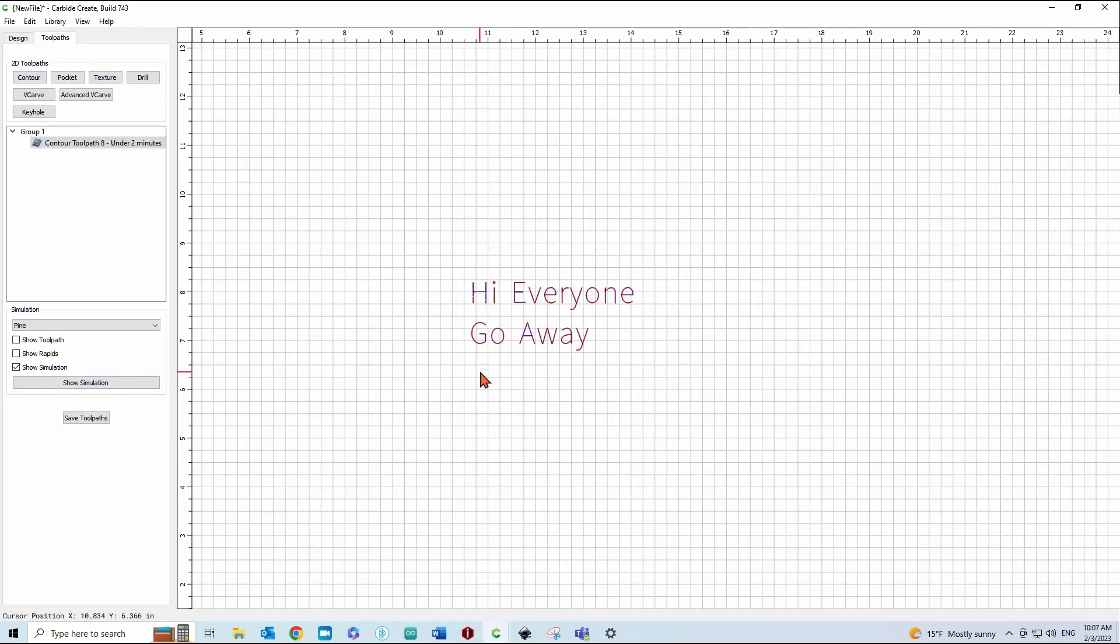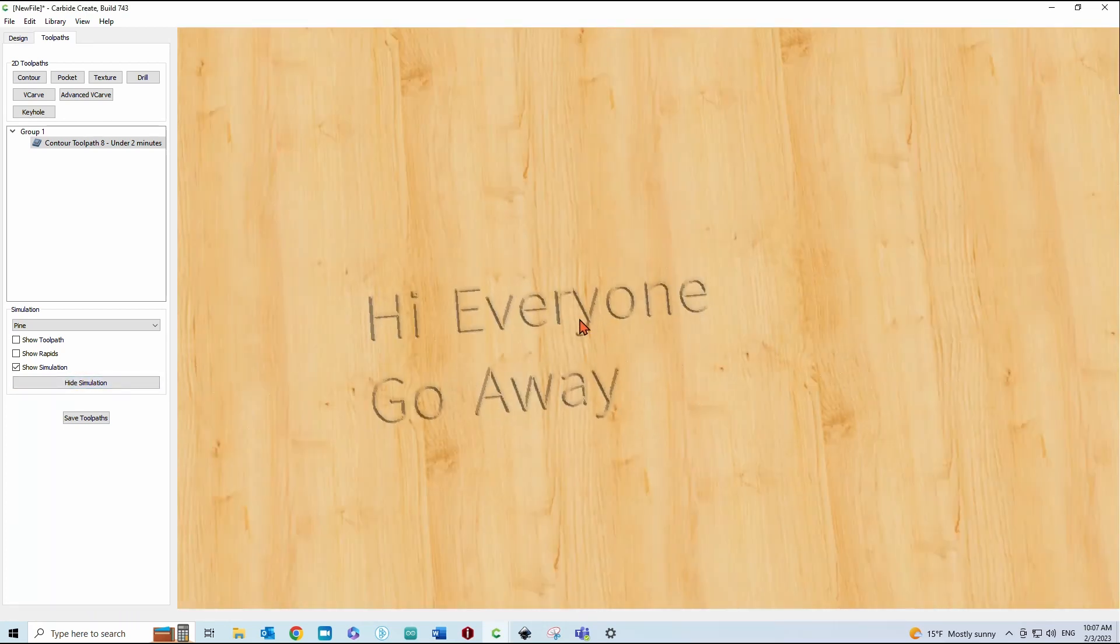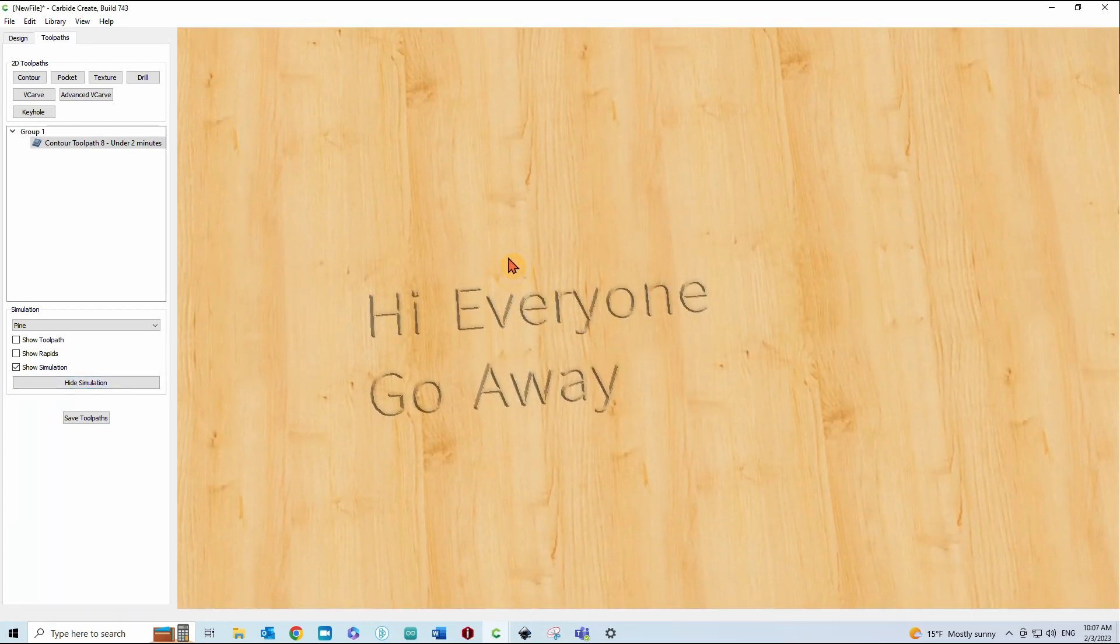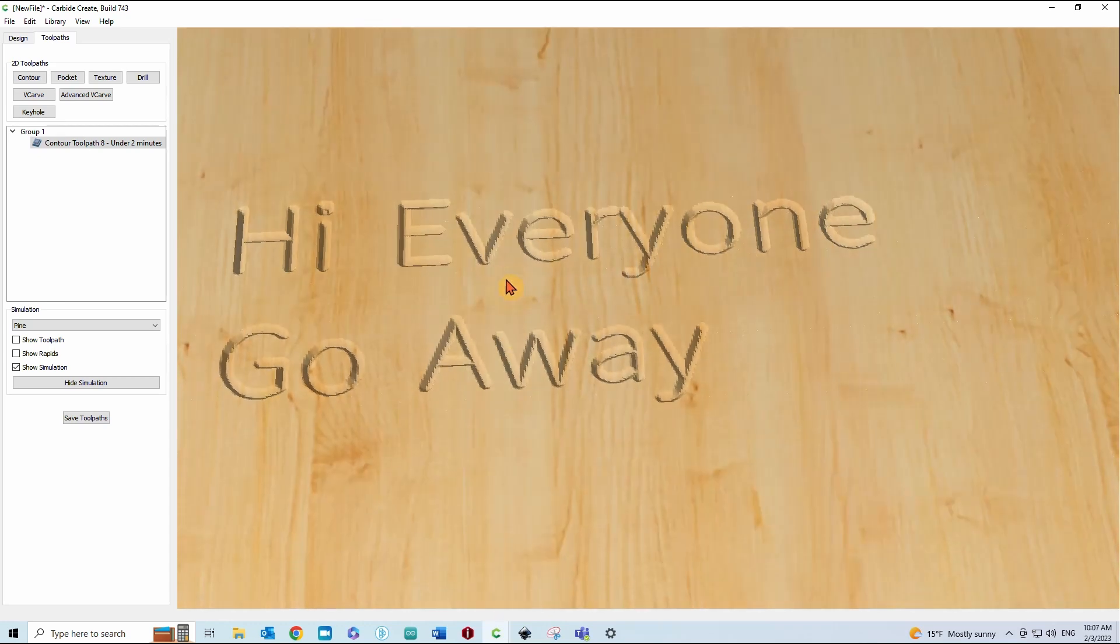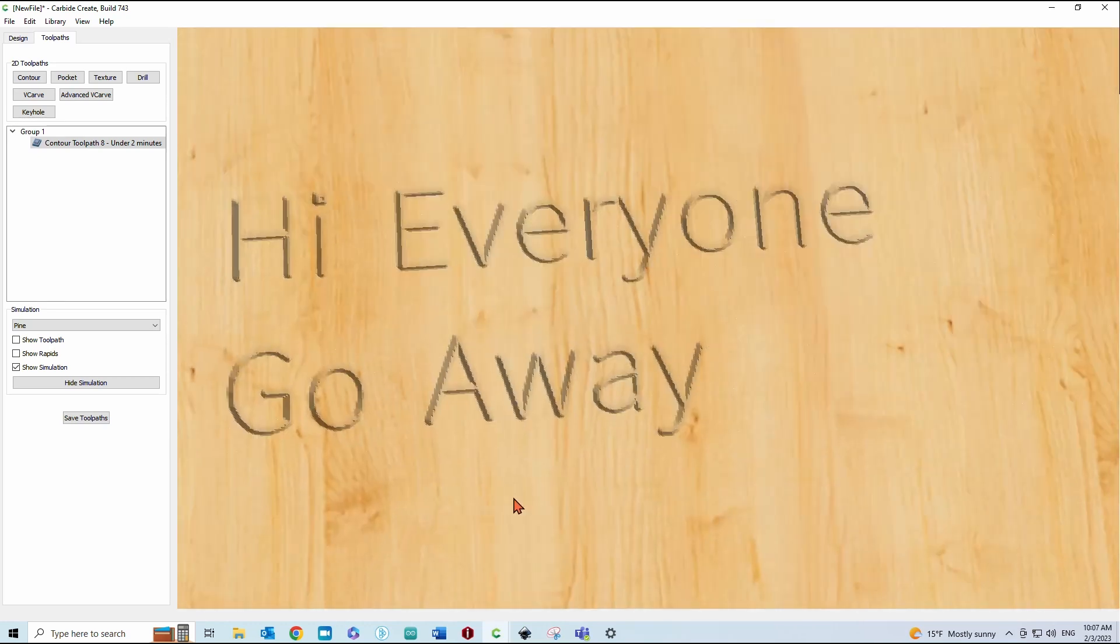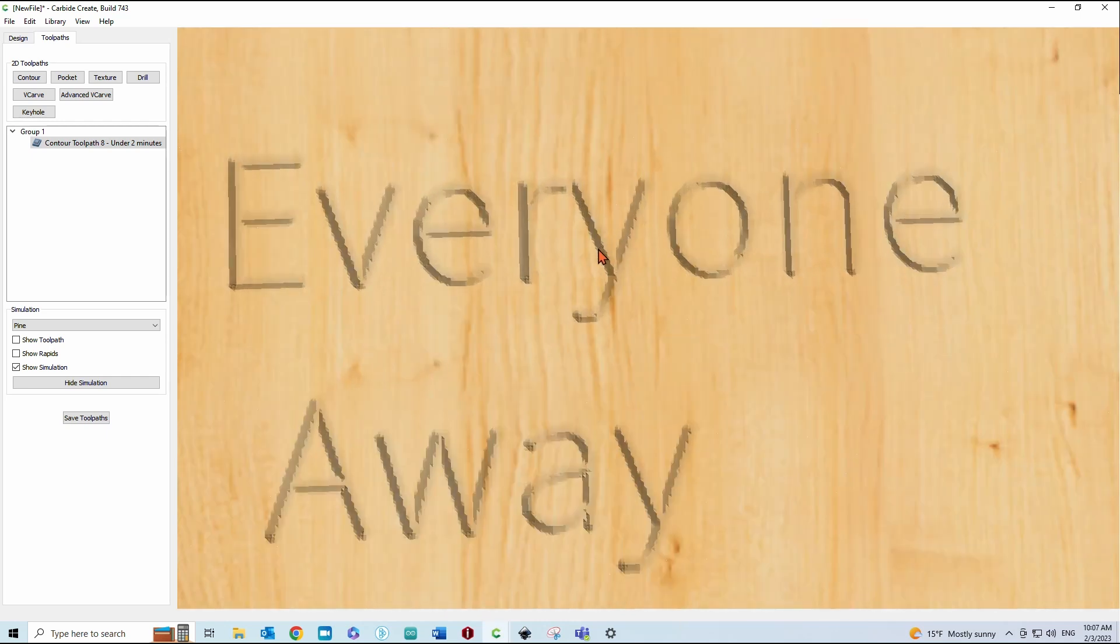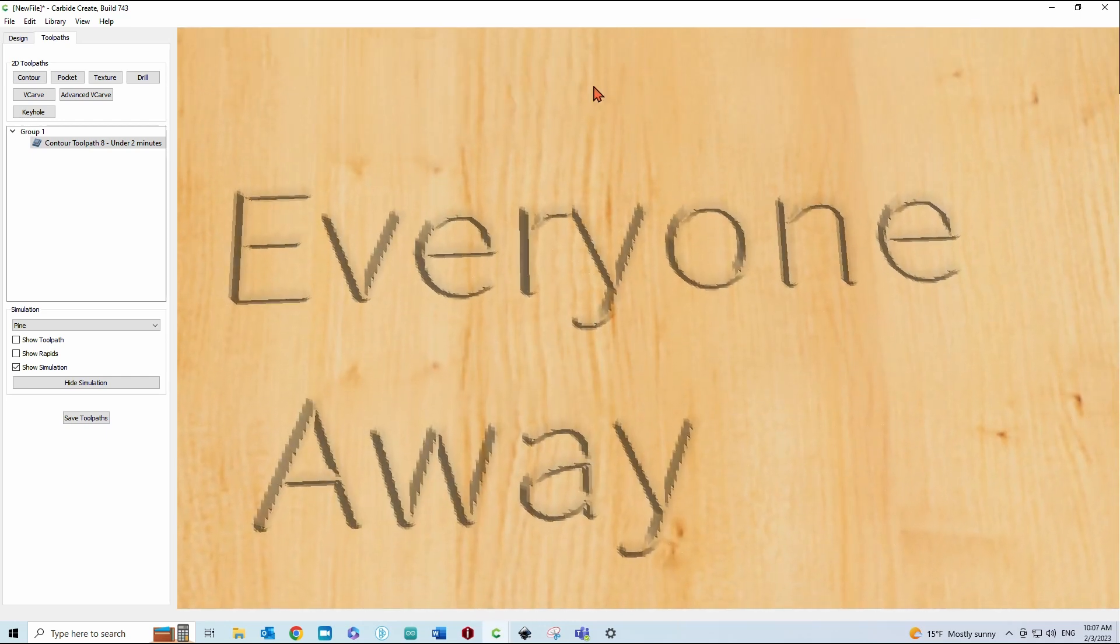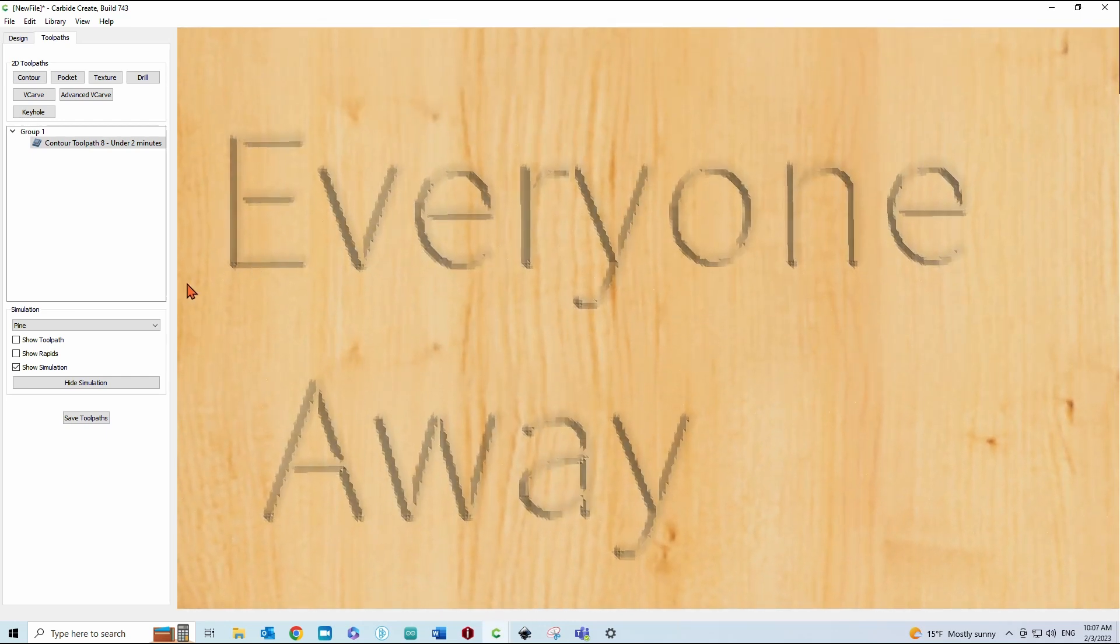Show you what that looks like. Maybe, there we go. So, that doesn't look too bad. Now, if you look here, the Y and the R are really close together and they're actually running together.